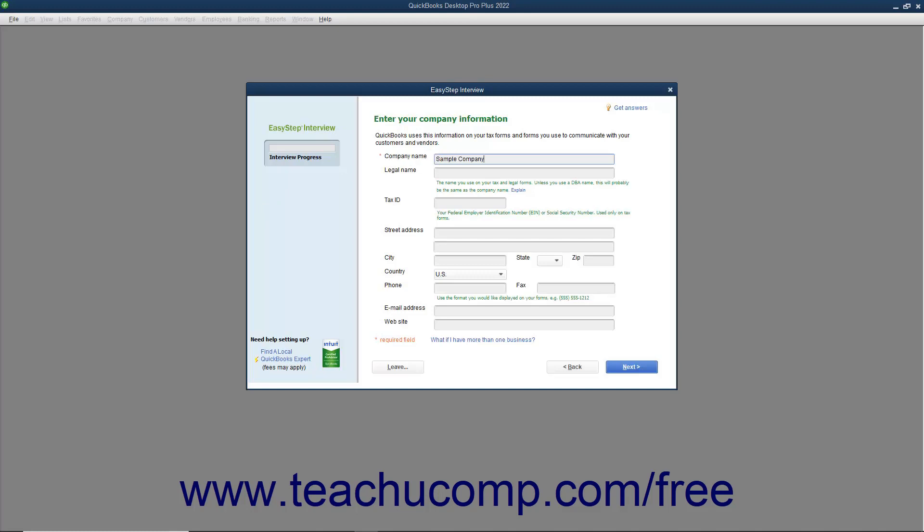Move to the next field by pressing the Tab key on your keyboard or by clicking into the next field with your mouse. The next field is the Legal Name field. This is most often the same thing as your Company Name field, but can be different for DBA businesses. Next enter either your FEIN or Social Security number as appropriate into the Tax ID field.